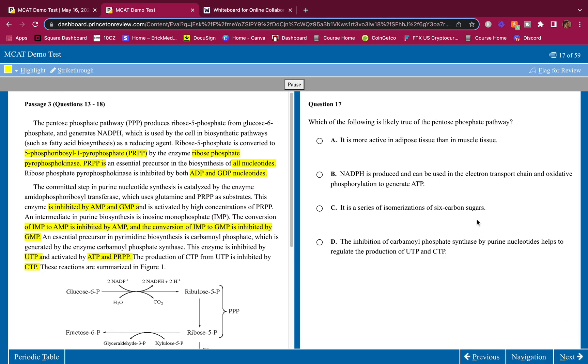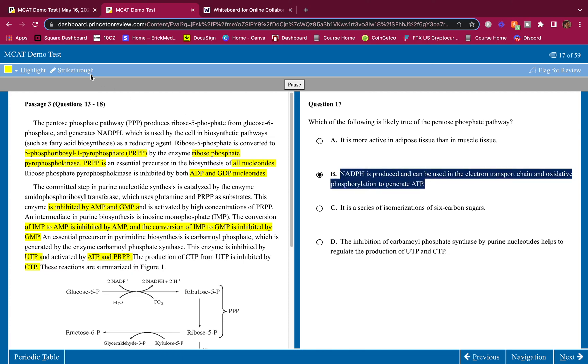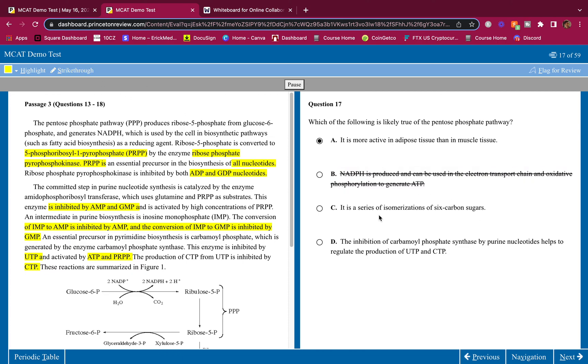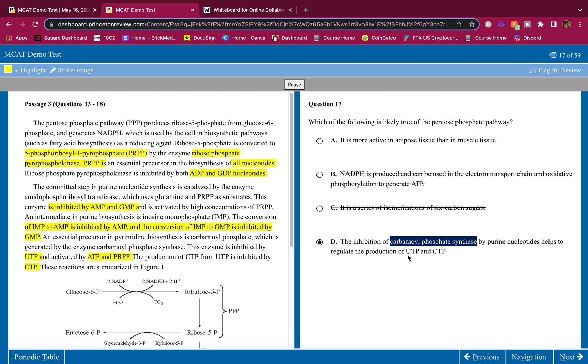Which of the following is likely true of the pentose phosphate pathway? It is more active in adipose than in muscle. Yeah. It's very active in adipose. The pentose phosphate pathway, it generates the NADPH, and that NADPH can become oxidized to NADP+. And while NADPH gets oxidized, a fatty acid can get reduced, and we can make fatty acids in adipose tissue. A is correct. NADPH is produced and can be used in the electron transport chain. No, it cannot. Only NADH and FADH2. Is it a series of isomerizations? No. There's oxidation. We just mentioned that glucose-6-phosphate gets oxidized. The inhibition of carbamoyl phosphate synthase by purine nucleosides helps to regulate the production of UTP and CTP. CPS, carbamoyl phosphate synthase, gets inhibited by UTP, and UTP is not a purine. UTP is a pyrimidine. The pyrimidines are T, C, and U. So this is wrong. Therefore, the answer is A.